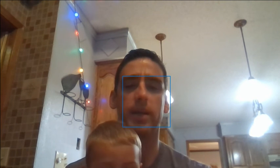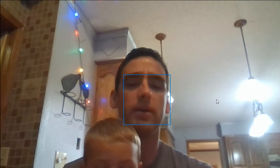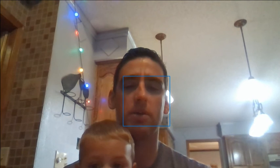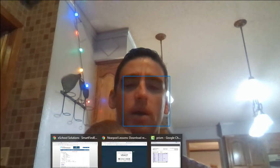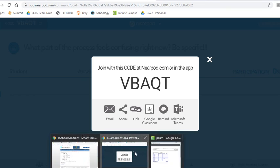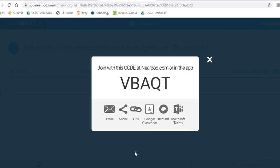Here's what you need to do before you have time on your own. You're going to go to nearpod.com and put in code VBAQT. It's going to have you try and solve one equation just like we did yesterday, and then it's also going to have you give me a little feedback on what part of the process is feeling confusing.